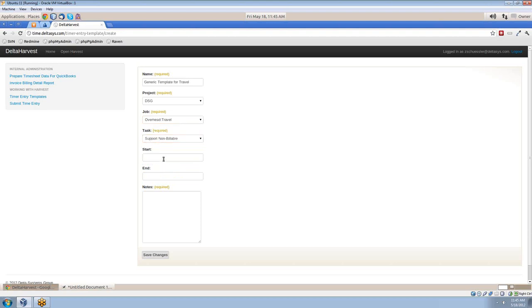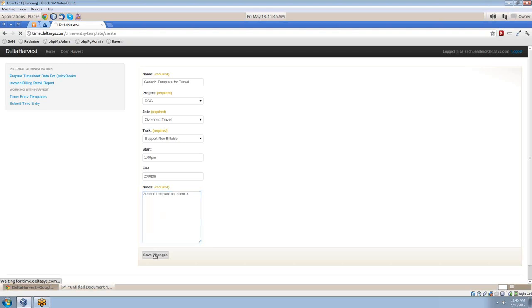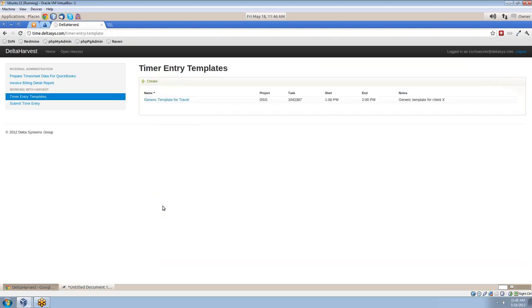And we have a very Harvest-like widget here just to start and end time. And for a note, we'll put a generic template for client X. Go ahead and save changes.